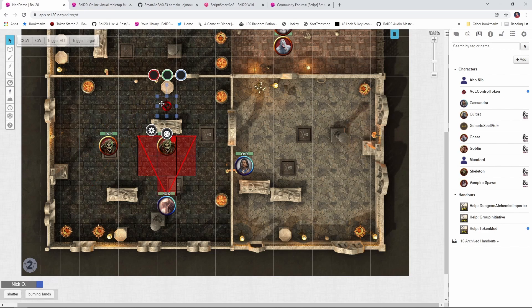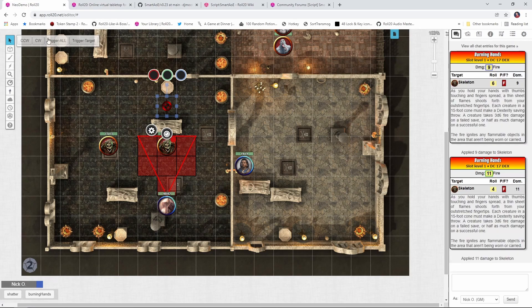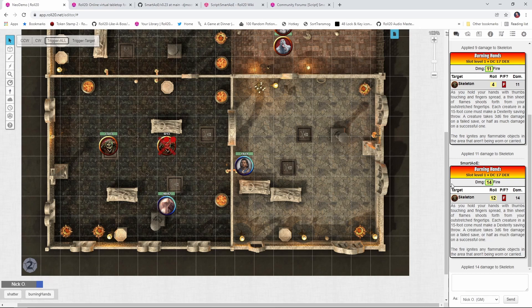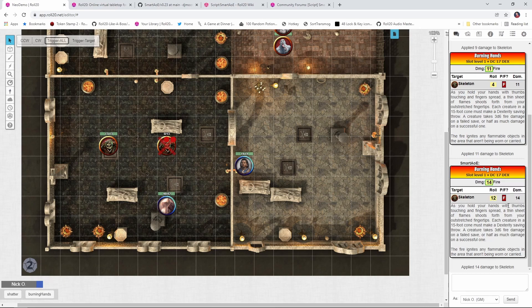Once we're happy with the targeting, this trigger all button is what's going to apply the damage along with the saving throw, and in this case the damage that was applied was enough to kill the target. You'll also notice over here on the right, we've got a descriptive card that shows a description of the spell, a list of the creatures that were impacted, their saves, whether they passed or failed the save, and the damage that was applied to them.